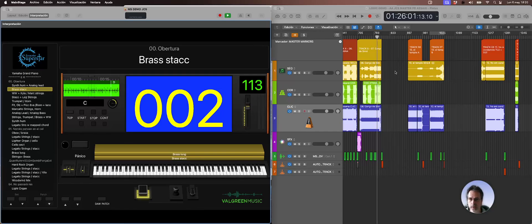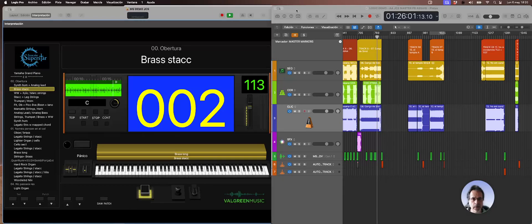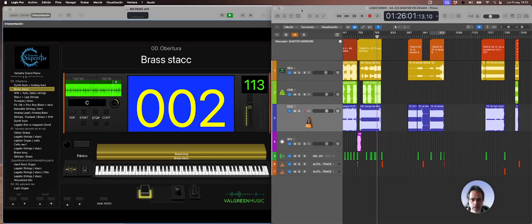Okay, so here is a show where I've been working recently, where I have my MainStage file and my Logic session, which is made of stems, audio stems.